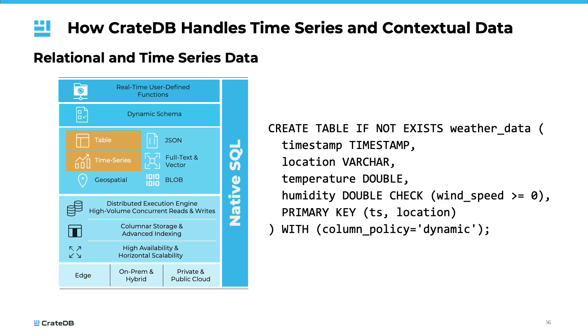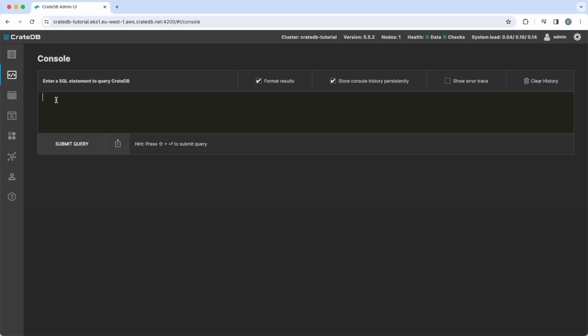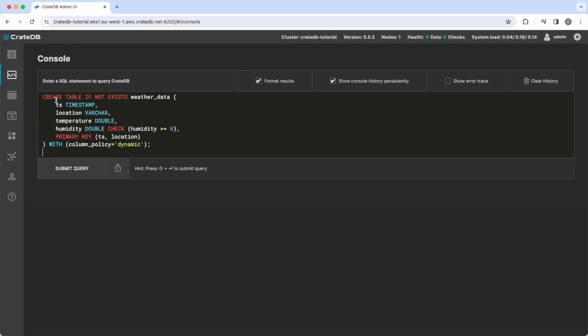We will start with time series data which follows a simple relational representation in CrateDB. The distinguishing characteristics of time series data include time-stamped records and are typically append-only. Consider a table named weather data. In this table, we have columns for timestamp, location, temperature, and humidity.